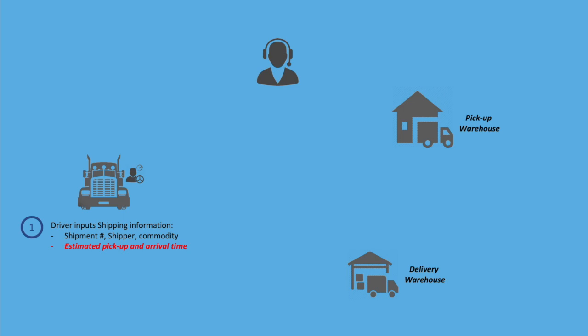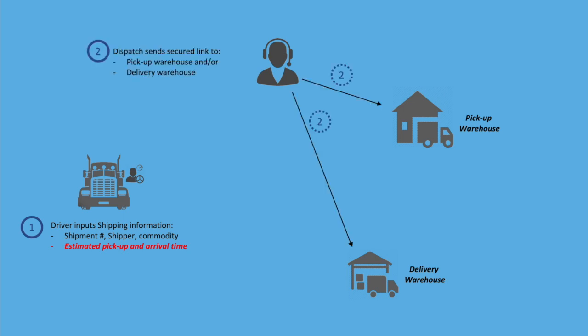Dispatchers or fleet managers can share the new shipment information with the pickup and or receiving warehouses. Pickup or receiver personnel can see driver's information, current location and estimated arrival time.